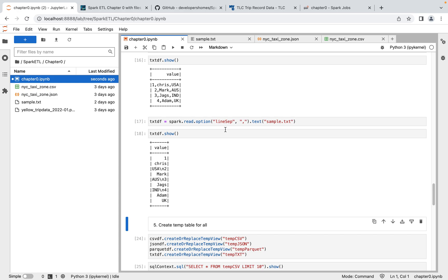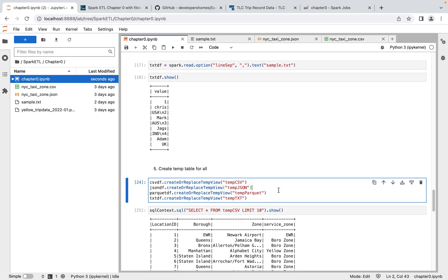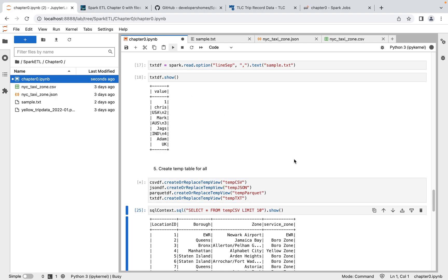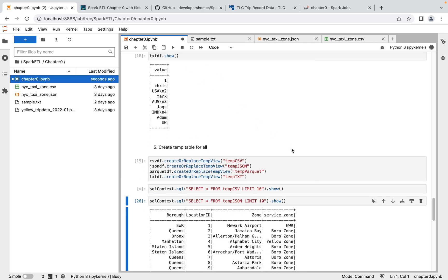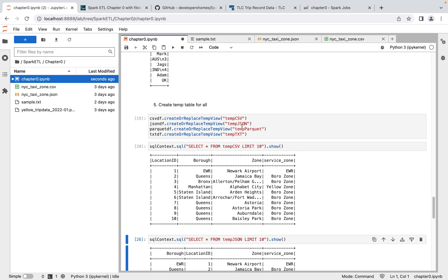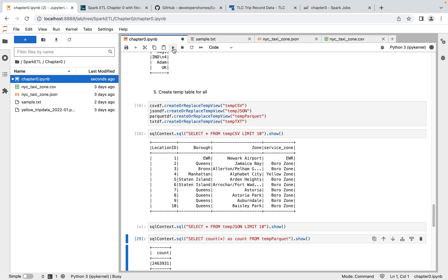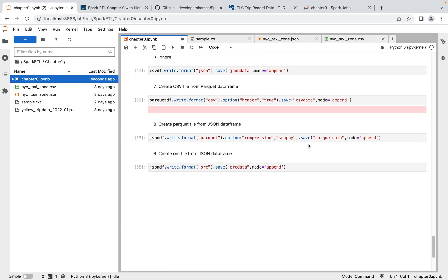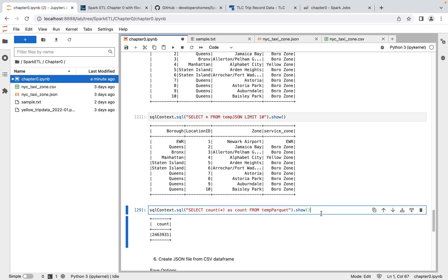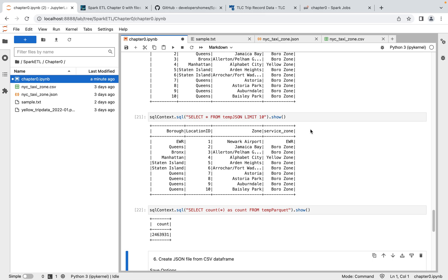We've now loaded all data — Parquet, JSON, CSV, and text — into DataFrames. The next step is to create a temp table, which is easy: dataFrame.createOrReplaceTempView. Once we have all data in DataFrames, we can write Spark SQL — SELECT *, specific columns, aggregate functions, ORDER BY ascending/descending, or JOIN multiple DataFrames. All of this is easy to do once the temp view is created.